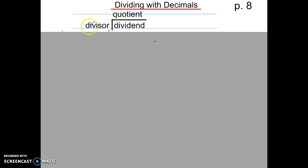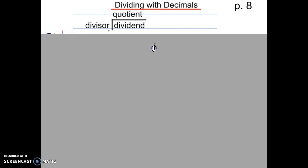The divisor is the number on the outside, and that is the number that you are dividing into the dividend. Now you're going to write some guided notes, and we're just going to go through the steps of how to divide with decimals, and then we're going to go through four examples.